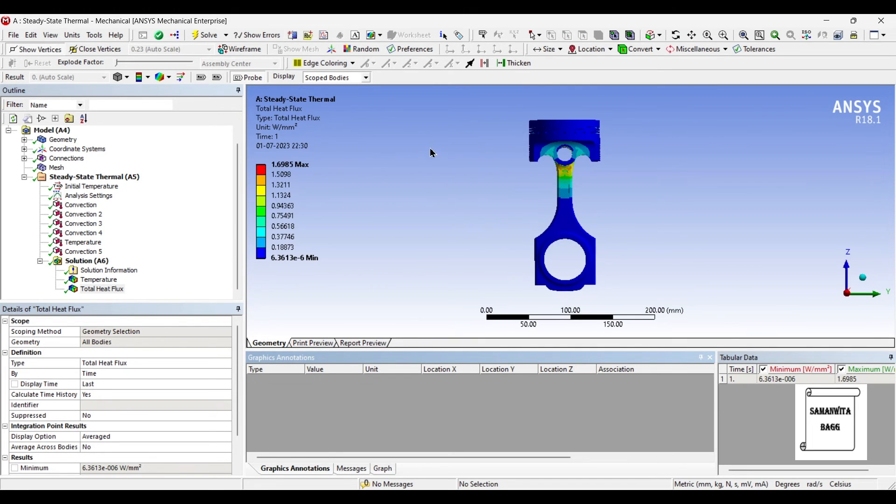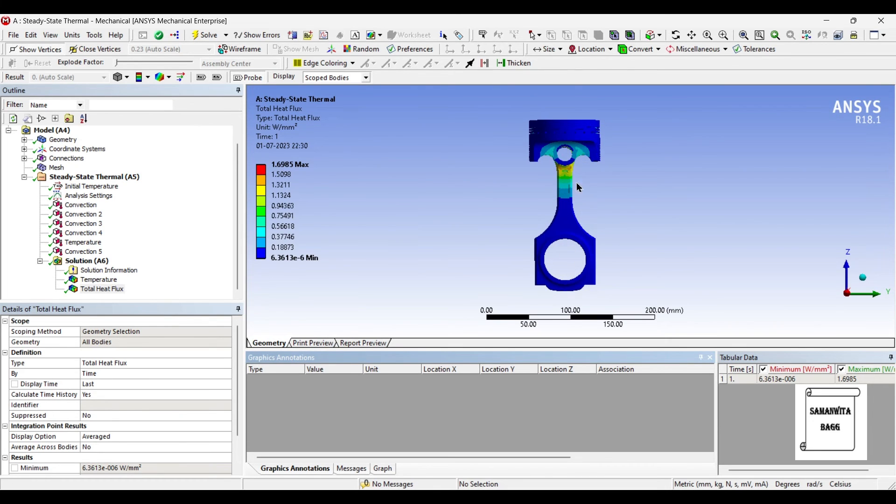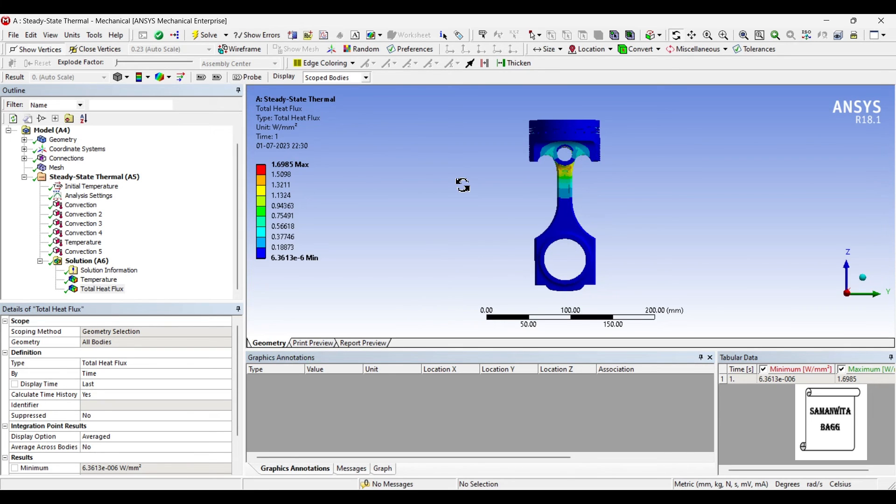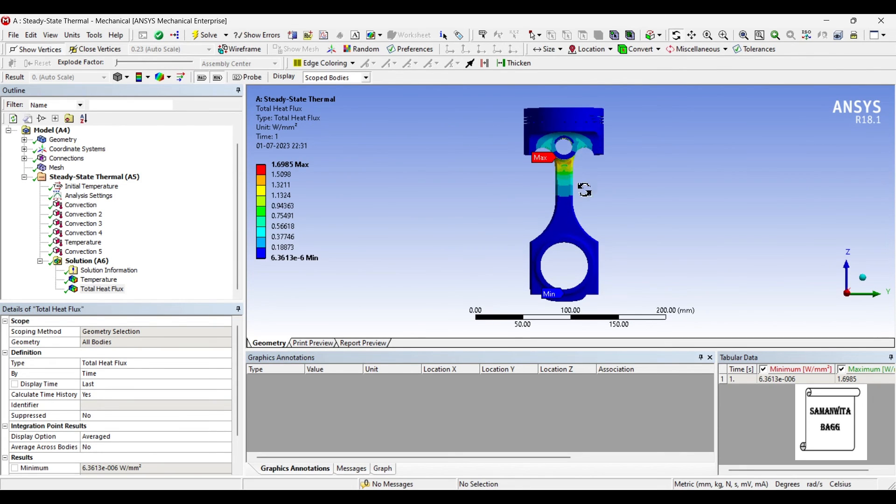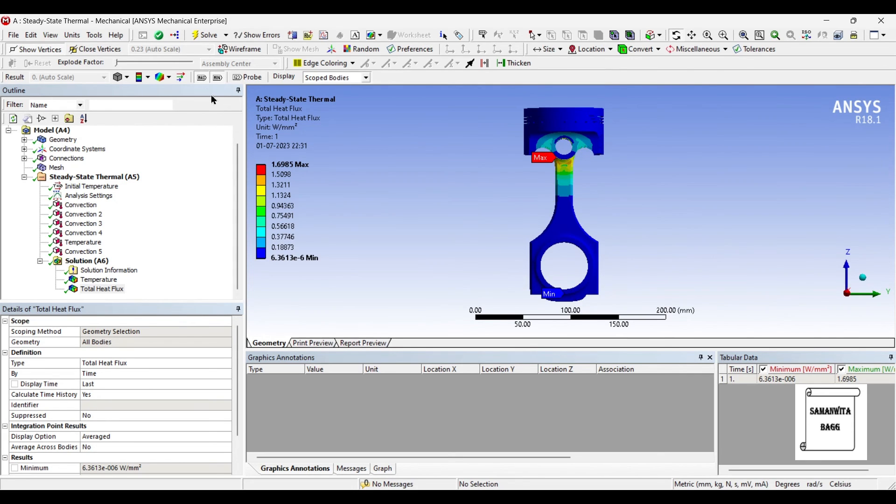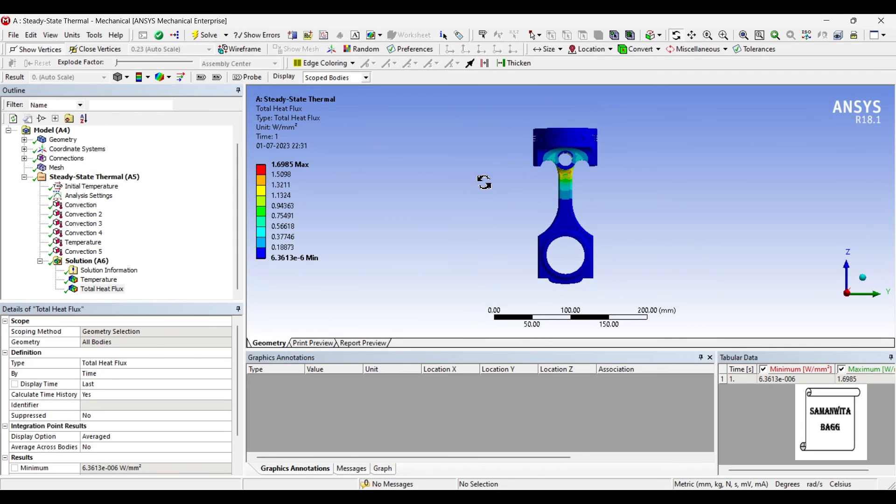But you are still not out of the probe option as you can see. When I scroll my mouse over the body, I can still see this option. So just click on probe once again so that the option disappears. You can also click on max and min so that you can know where the value of heat flux is more and where it is the least over the body. If you don't want to see these options again, you can just click on max min once again.